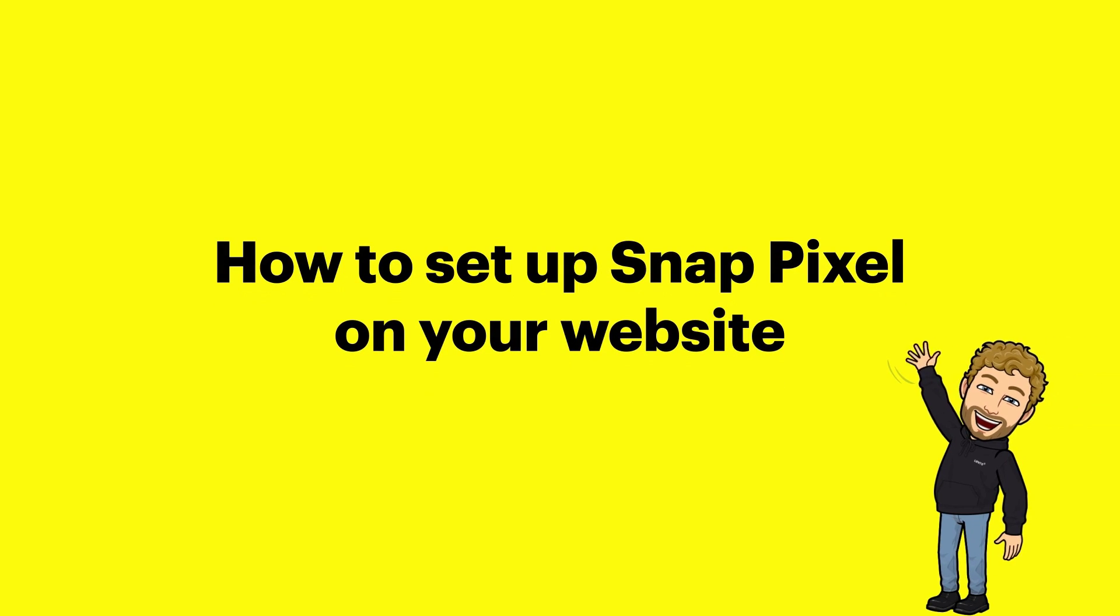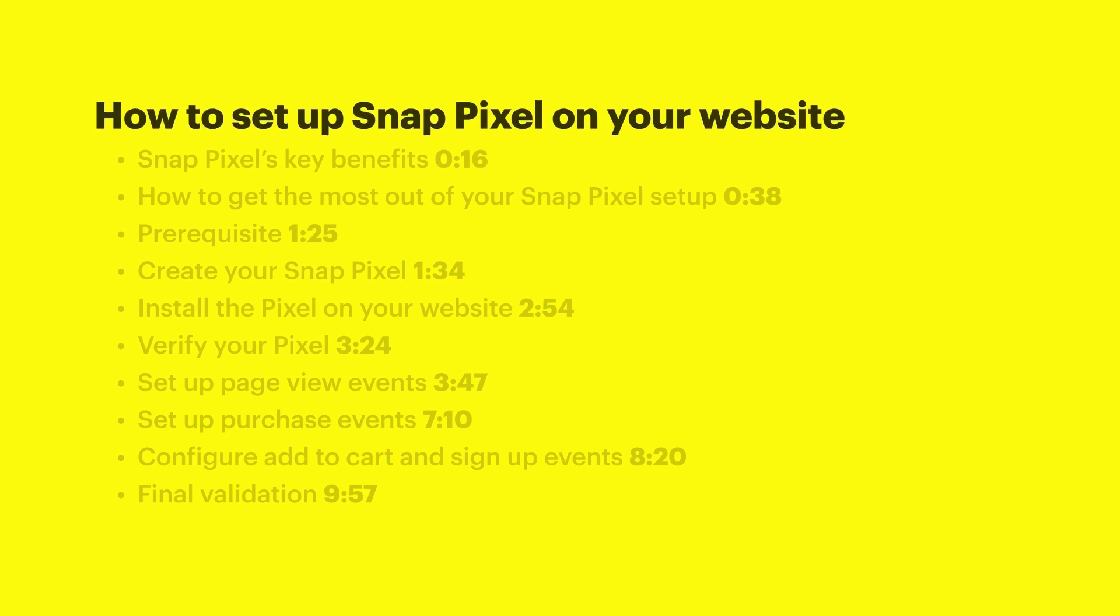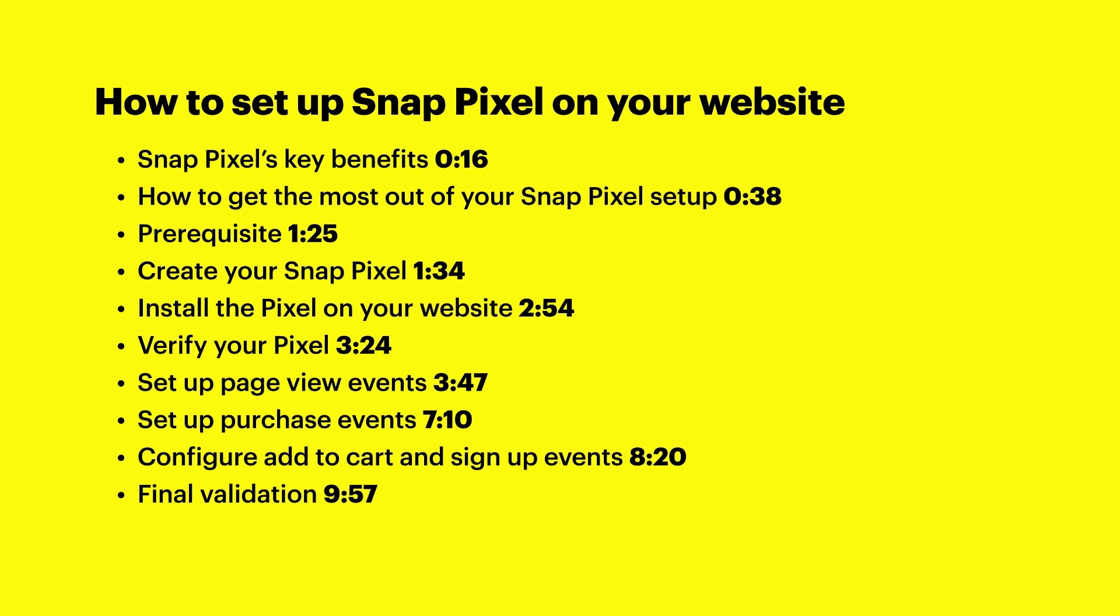Hello, I'm David Casey, a solutions engineer at Snap. Today we're going to go over how to create, install, and validate the Snap Pixel on your website.